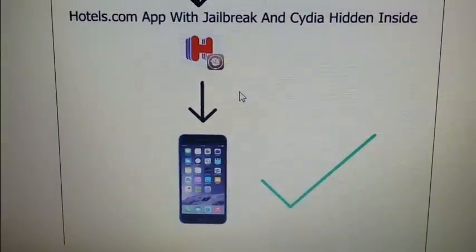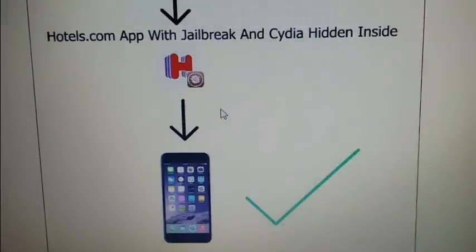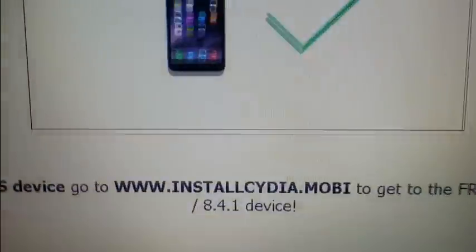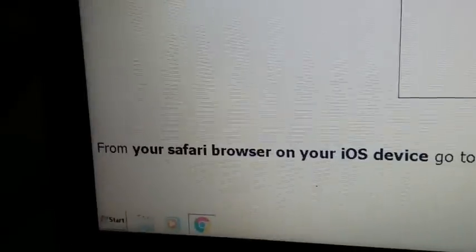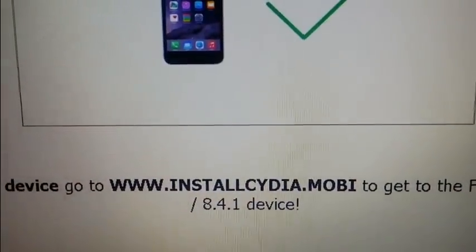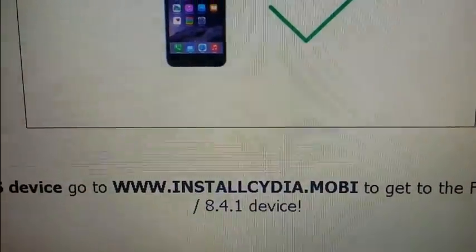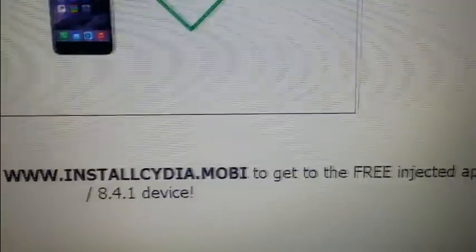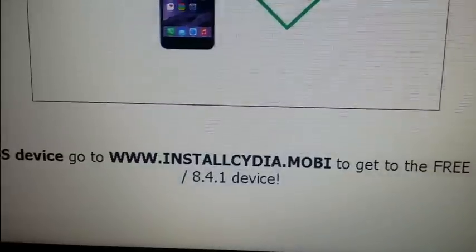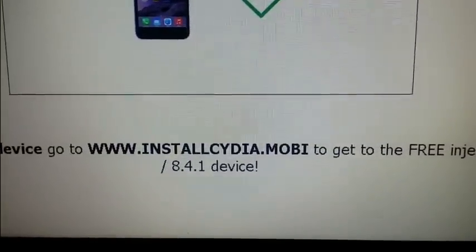What you need to do is, from your Safari browser on your iOS device, go to installCydia.mobile. I know the information on the site is not updated yet — it says it's for 8.4.1 — but it also works on iOS 9, as I'm going to show you now.